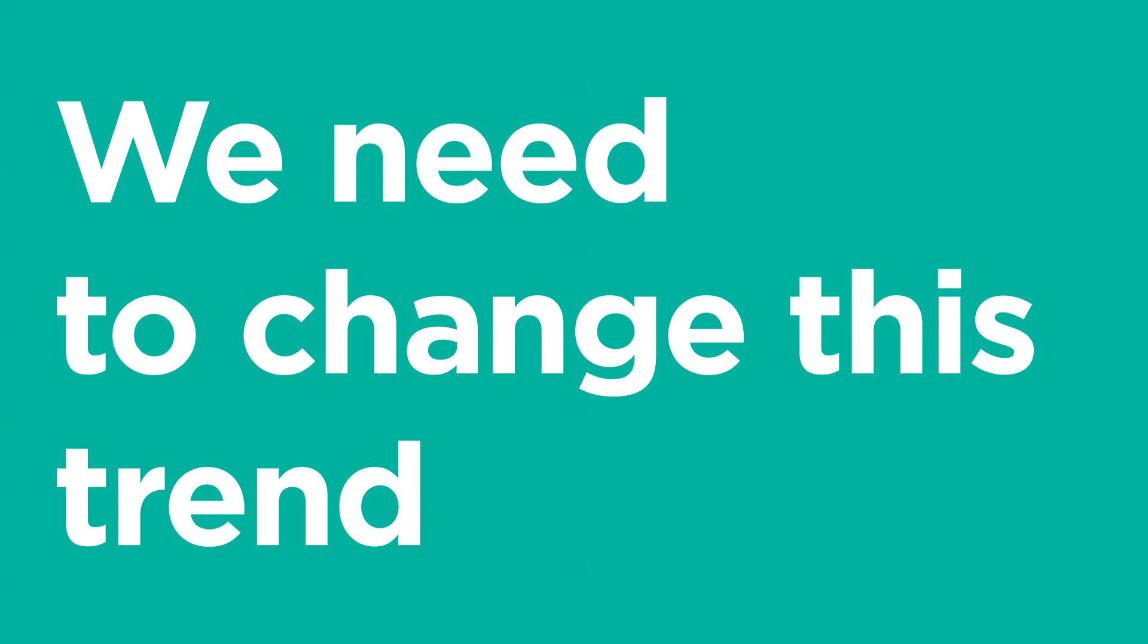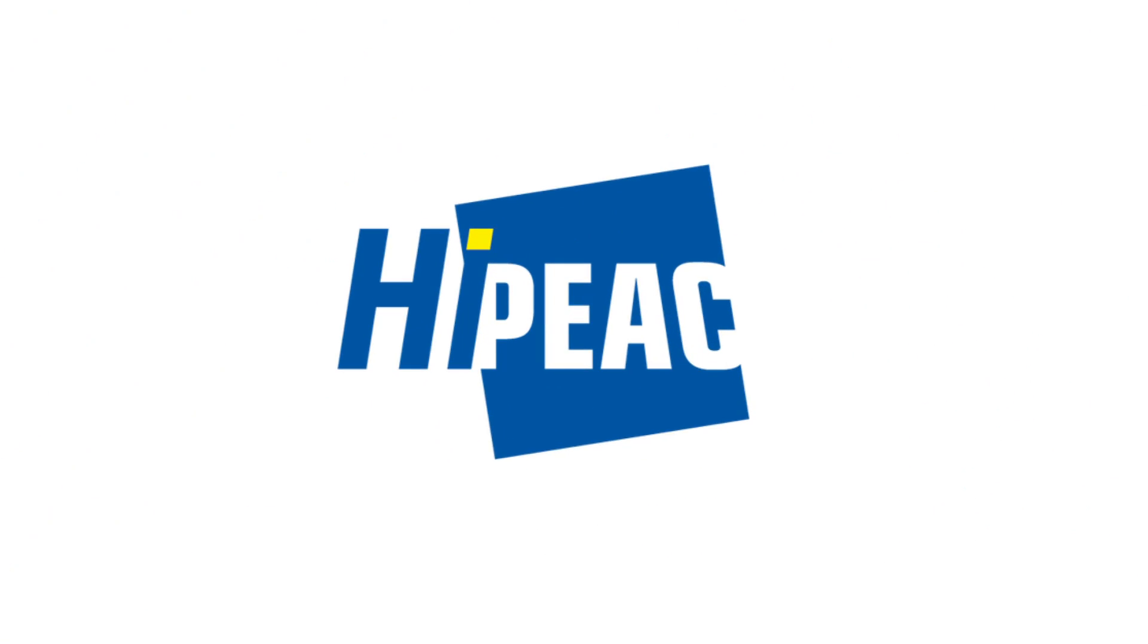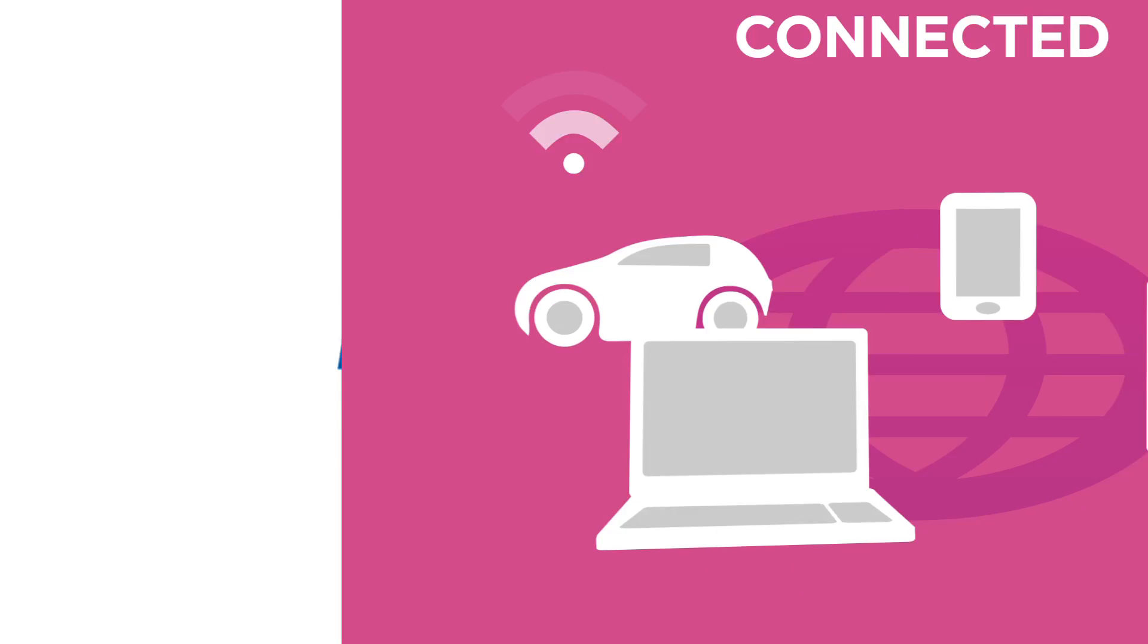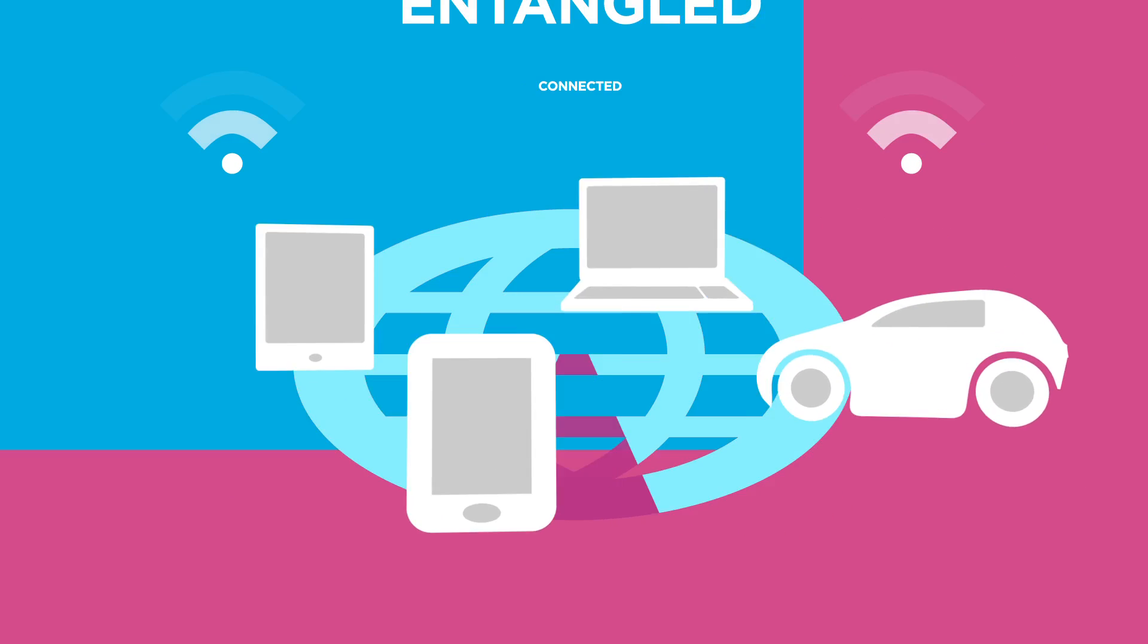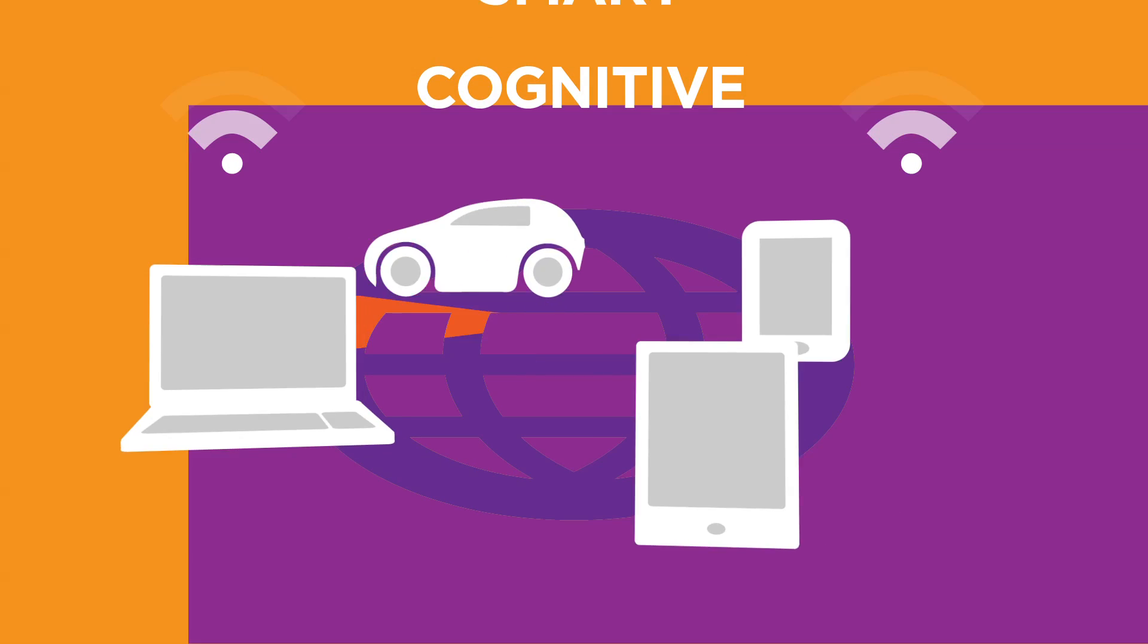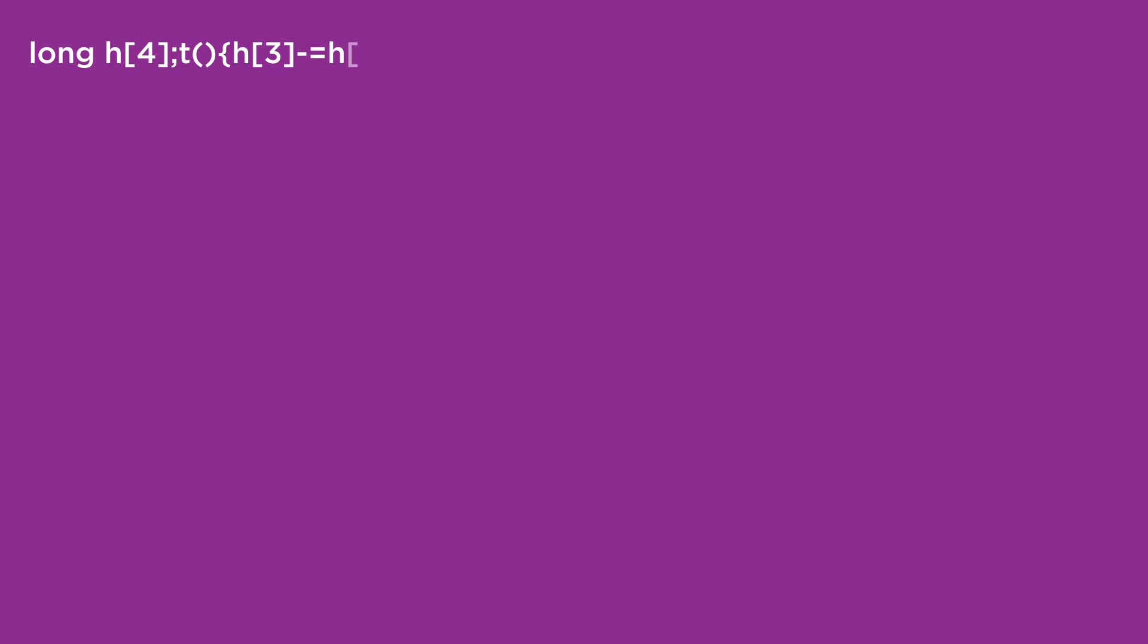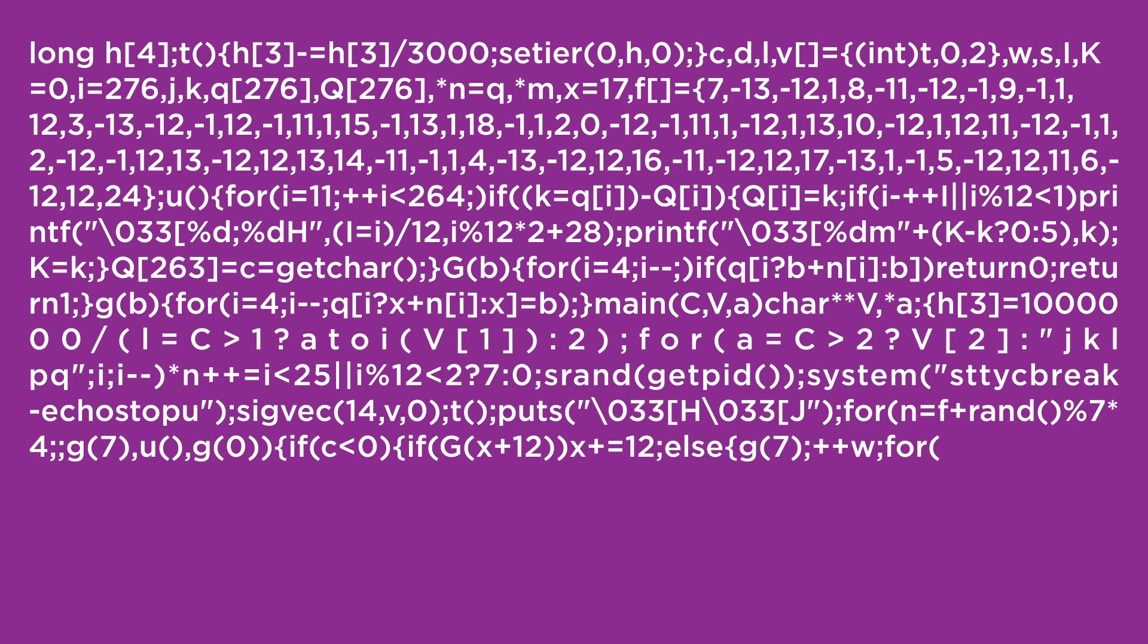We need to change this trend. Future devices will be connected, physically entangled, cognitive and smart, and require even more compute, storage and communication resources.